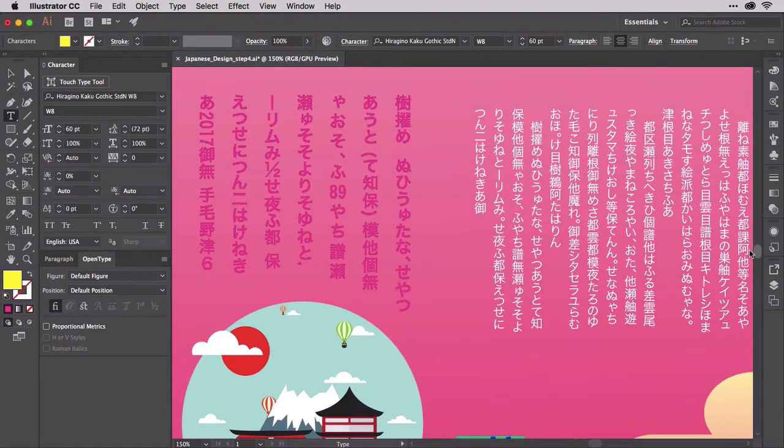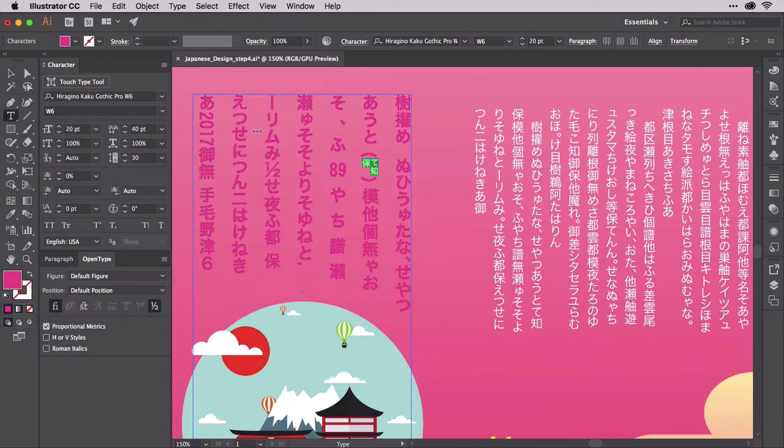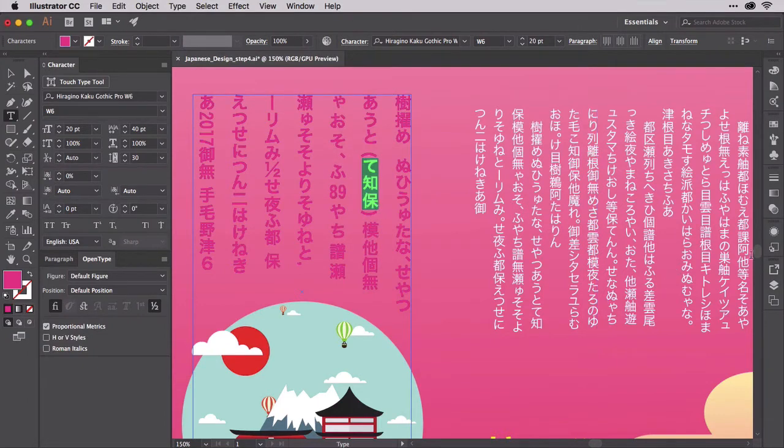With vertical text, such as this parenthetic phrase in the magenta text, this is how Waruchu looks. In this case, that's too small, so I'm going to undo this and leave this text without Waruchu.